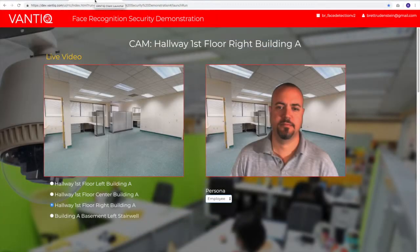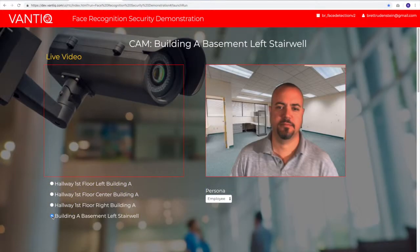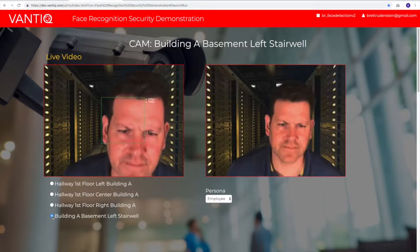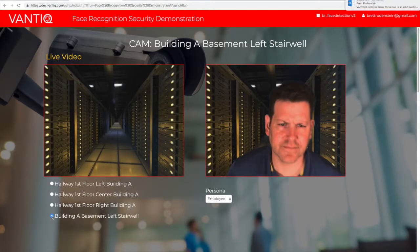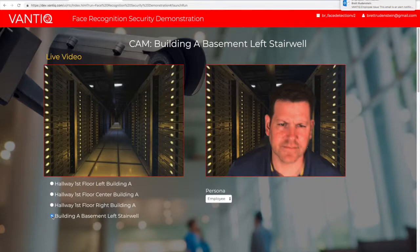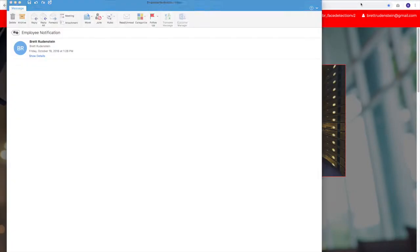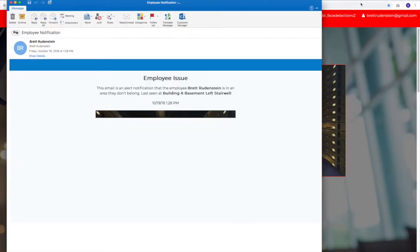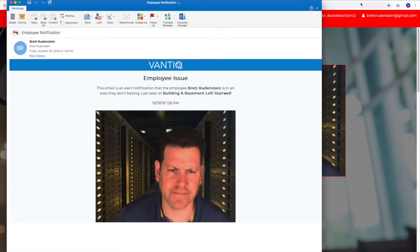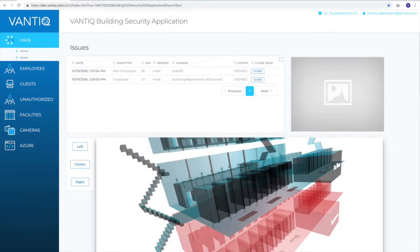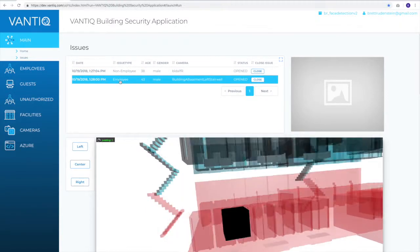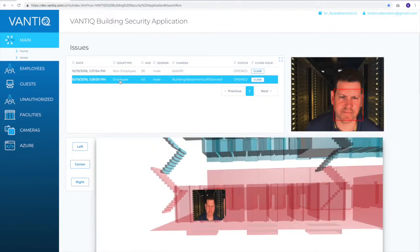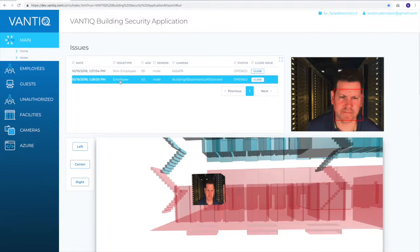So let's see what happens when I walk by one of the cameras in a building that I don't belong. One of the first things that you'll notice is that you've seen an email notification. The employee is in an area they don't belong, last seen at building A in the basement and the left stairwell. The employee will also show up in the issues list. The issue type will be employee, and they'll be represented in the 3D model as well.